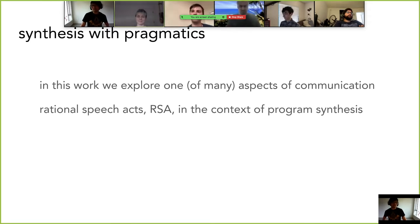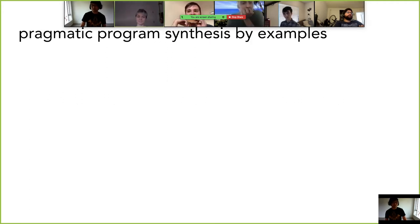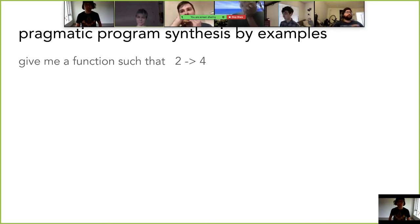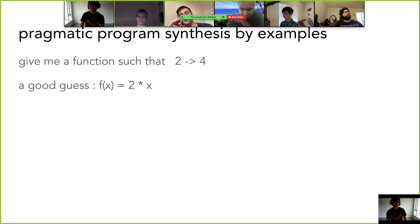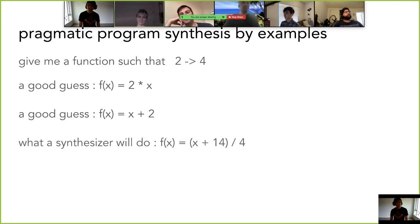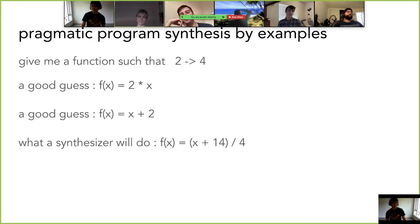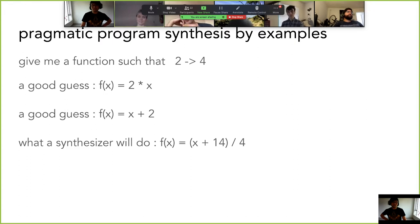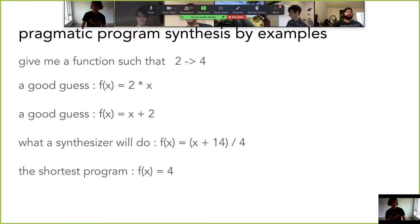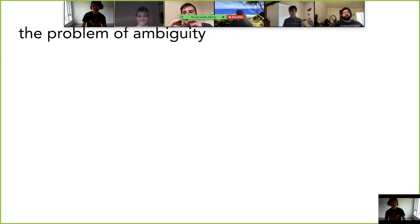Consider this program synthesis example: I give you the input-output example 'two goes to four' and ask you to find a program mapping two to four. Good guesses include 'two times x' or 'x plus two.' But if you encode arithmetic expressions into a synthesizer, it might give you something technically correct but overly complicated — probably not what you were thinking. One fix is to prefer simple programs. Formally, ambiguity is: the user gives a set of examples E1 to EM, and there are multiple programs that satisfy them. We want to order the satisfying programs in a human-intuitive way.